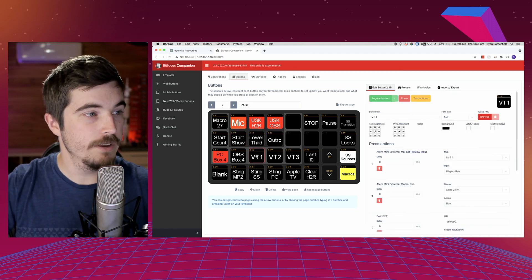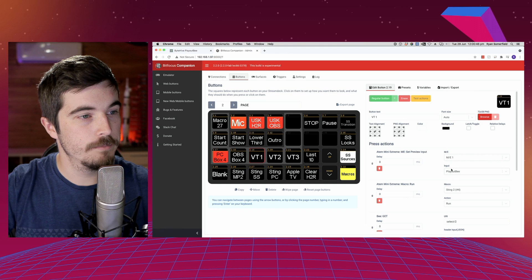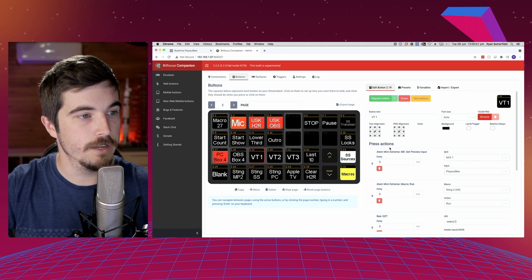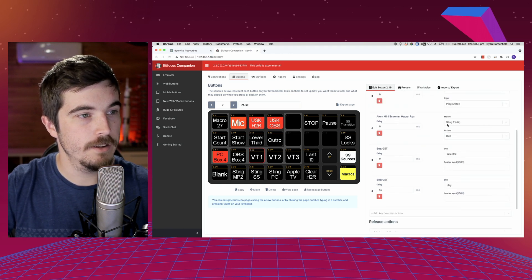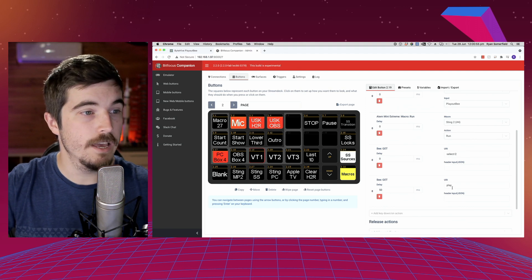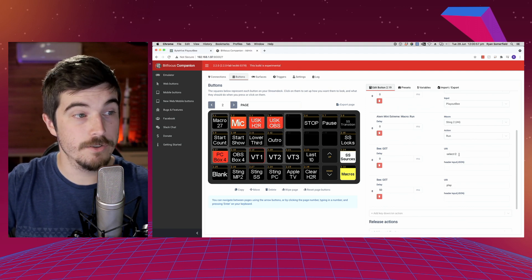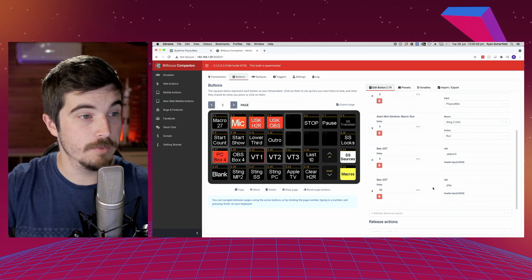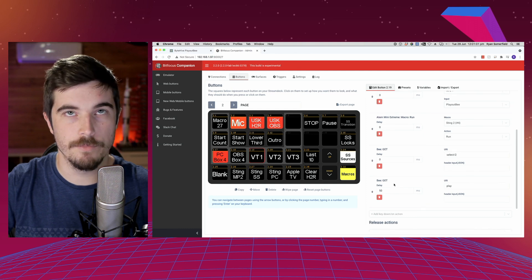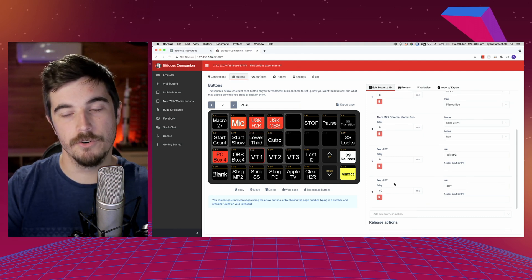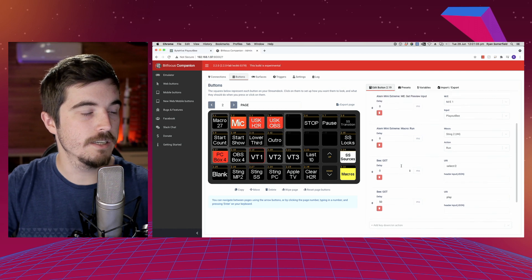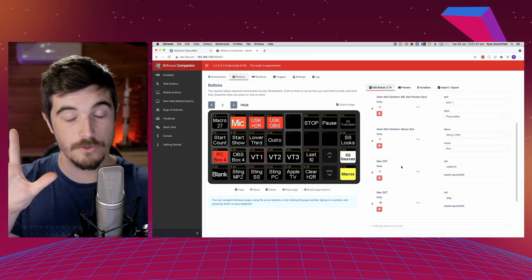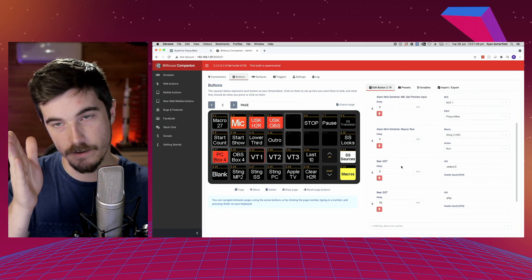Now when I run VT1, for example, that's going to put ME1 input into preview, into the Playout B. It's going to run my Sting macro and it's going to play, select video two, and it's going to play after 50 milliseconds. Now with my Sting, it's about a second in before the Sting actually fills the full screen. So you kind of want to time that to be start playing while it's full screen and then it comes out of the animation.